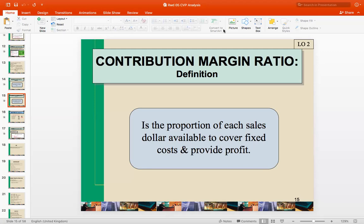For example, we would like to sell around 1,000 units in order to achieve the break-even point. But we can also focus on the sales revenue. So you have to measure the sales activity instead of the units sold.